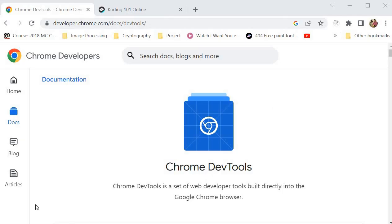Now, it goes without saying that in order to use Chrome Developer Tools, you actually need to use the Chrome browser. But Firefox also has a set of tools that are much similar to Chrome Dev Tools. But for this tutorial, I highly recommend that you use the Chrome browser in order to understand some of the features we're going to be talking about today.